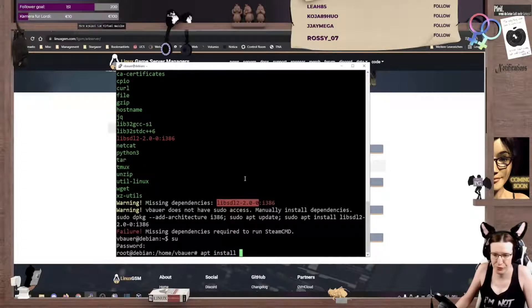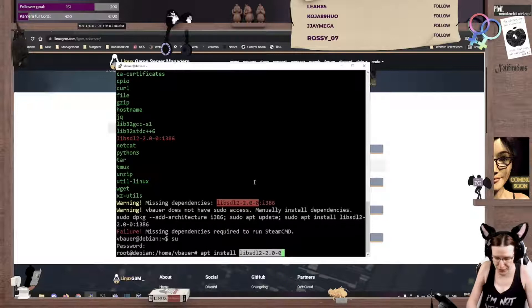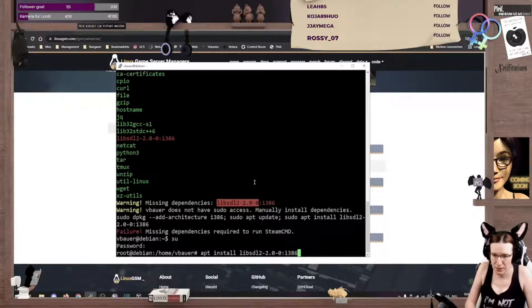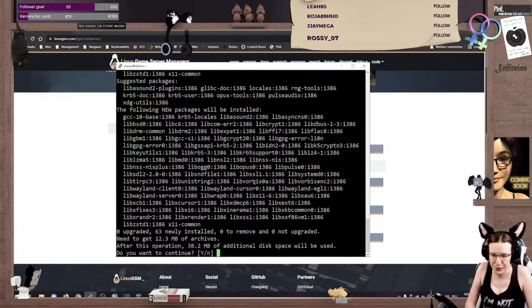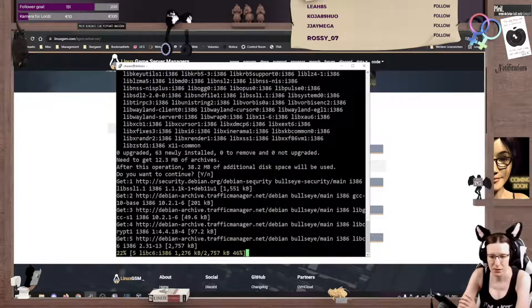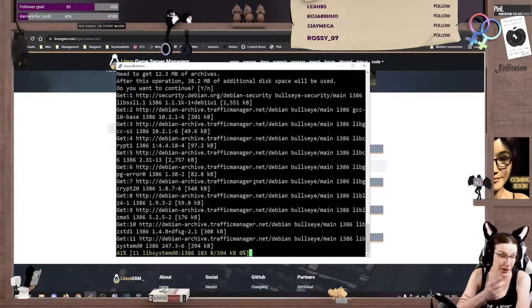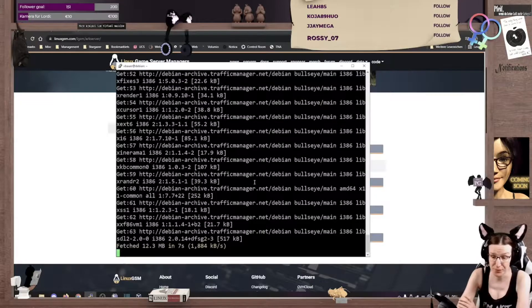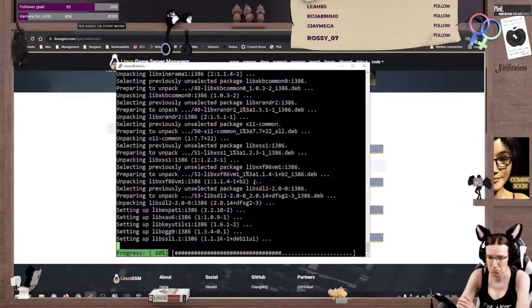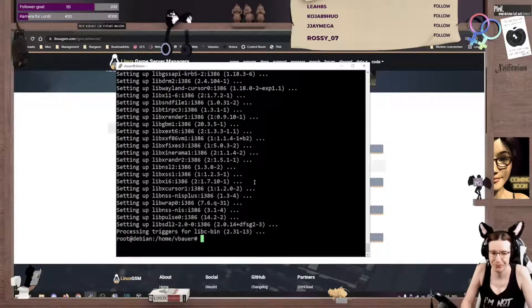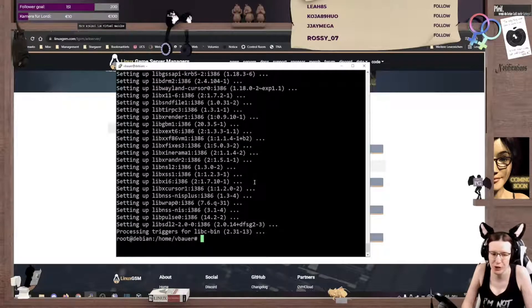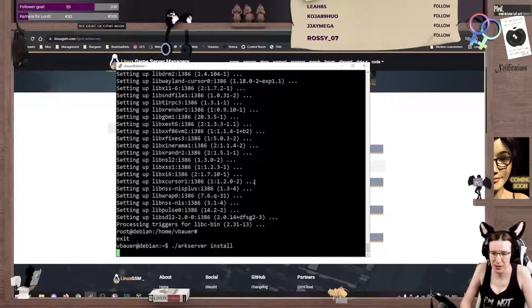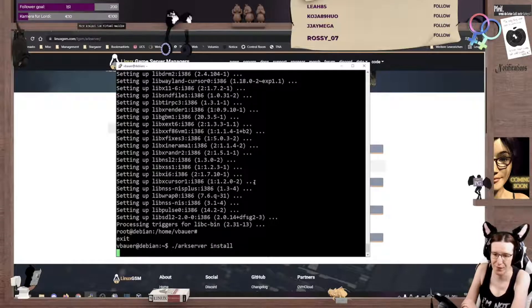As root with apt install, so that shouldn't be much of an issue. Mind, we are using the not 64-bit. We are using the 32-bit version here because of some software problems. In fact, the steam command not being 64-bit. And we can retry. That should go now without an error.